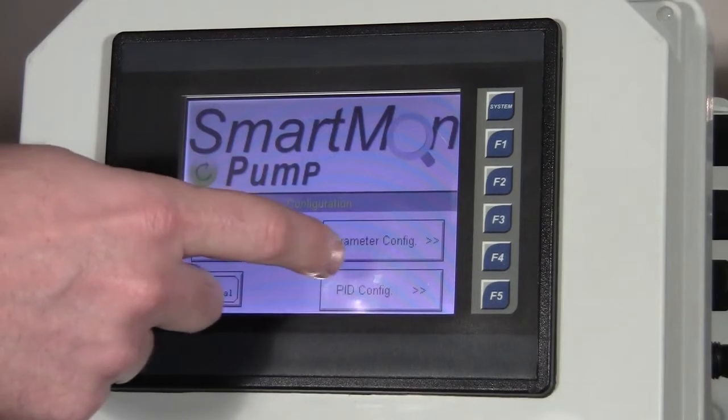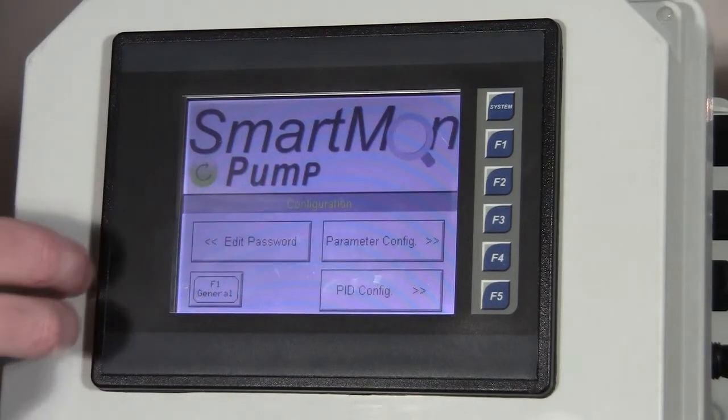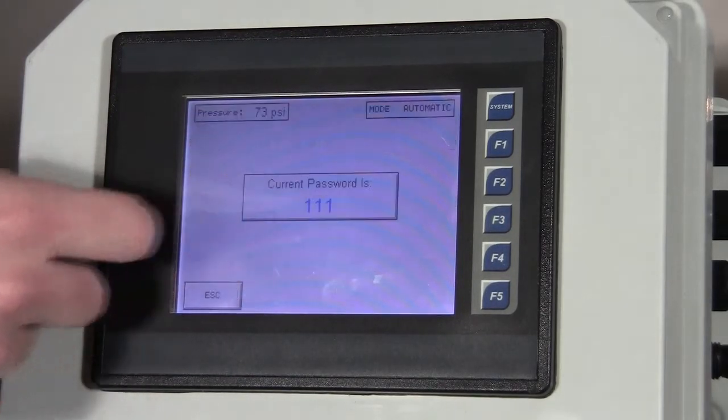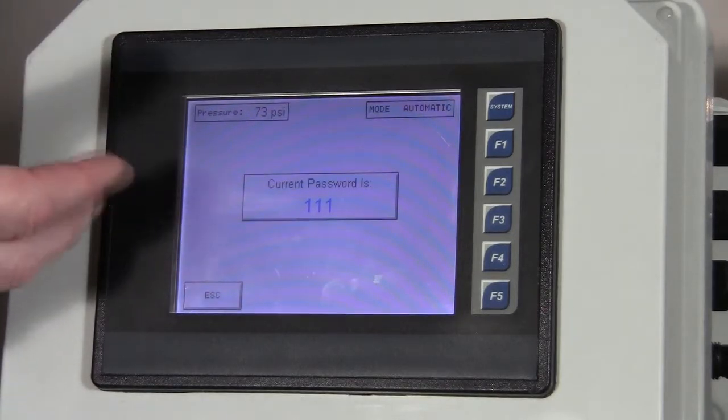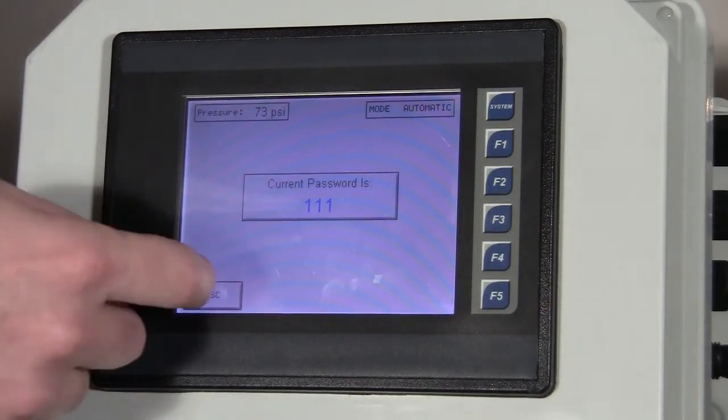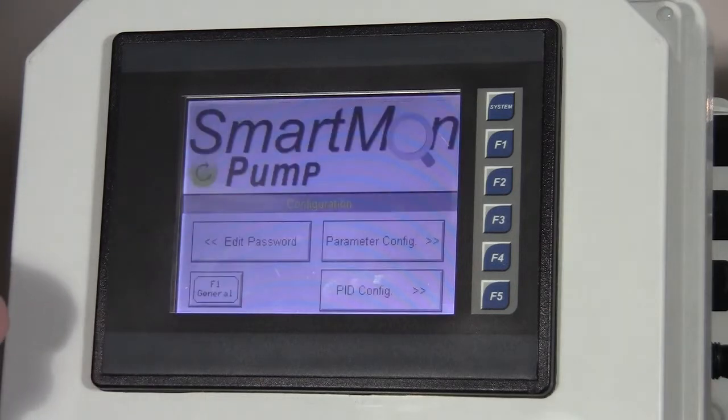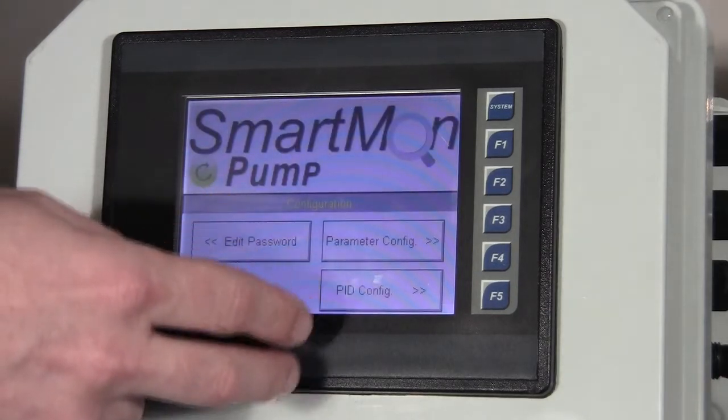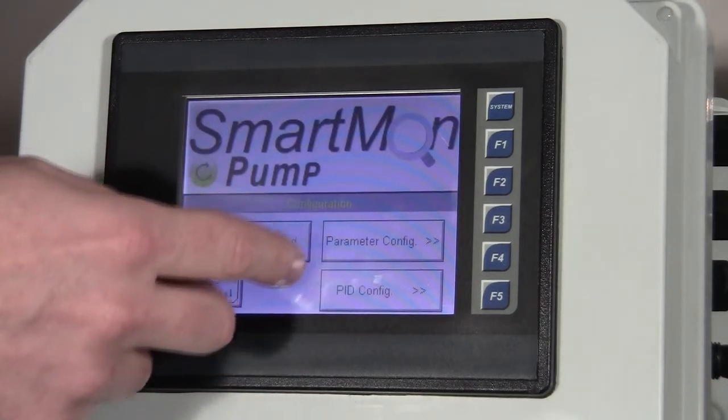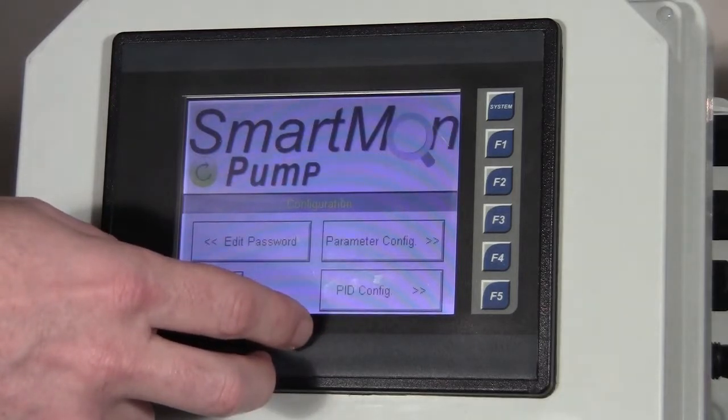When we touch on that parameter button, we have three options. We can edit the password, which right now 111 is the password. That's a user editable password. The other things that we have that are more crucial to the operation is our parameter config and the PID config.